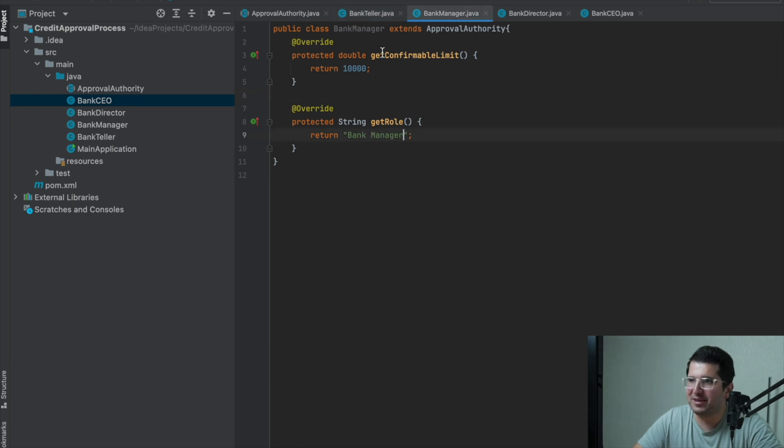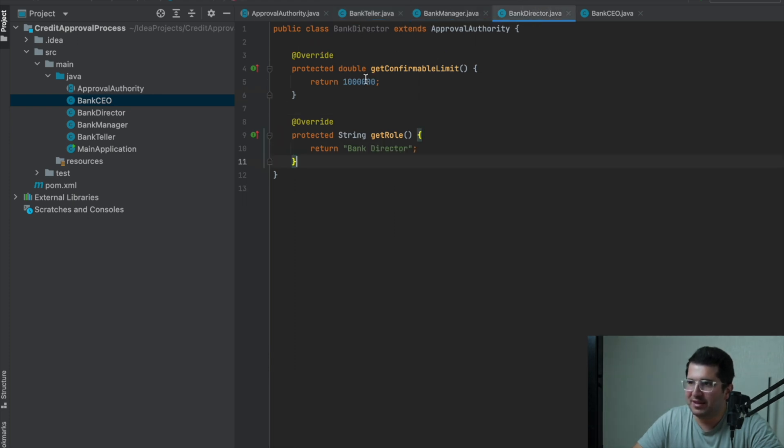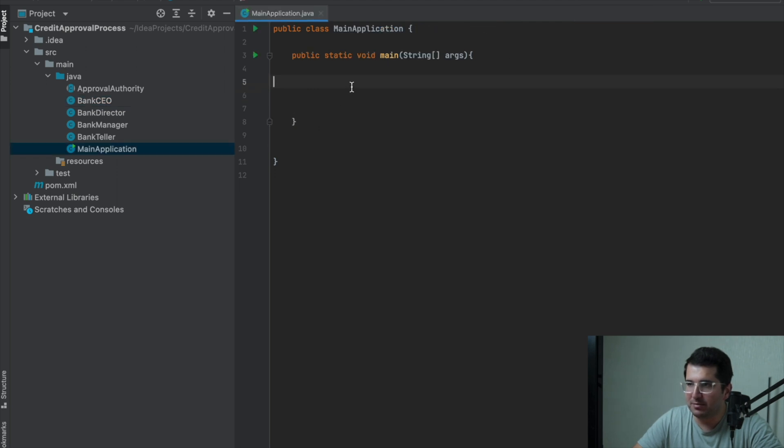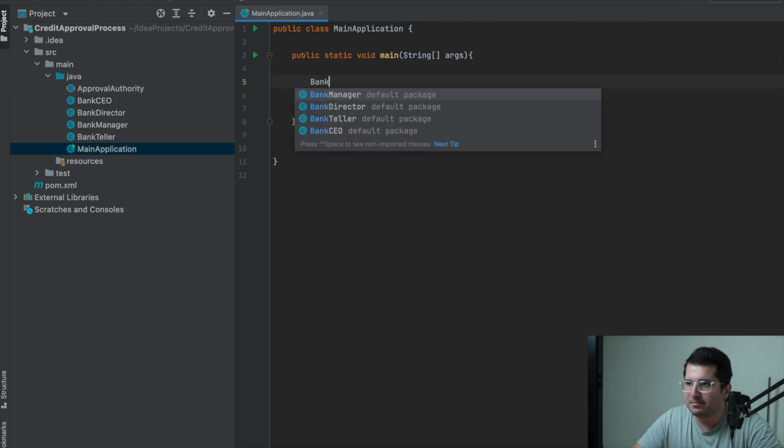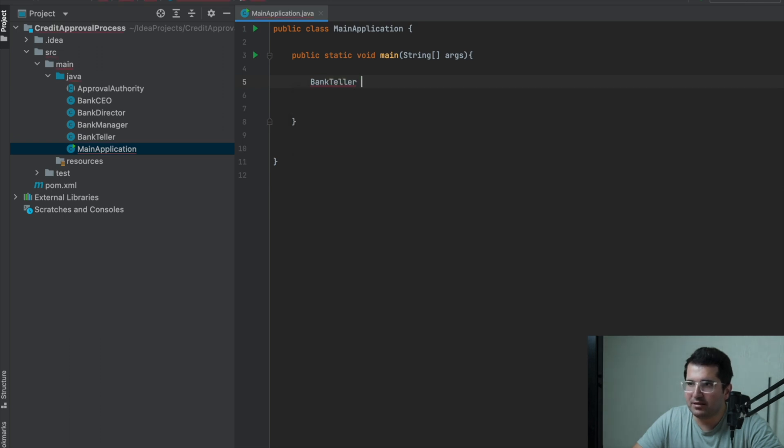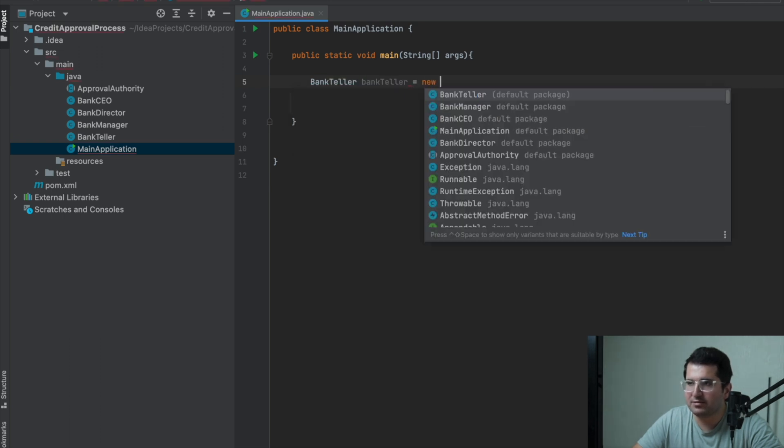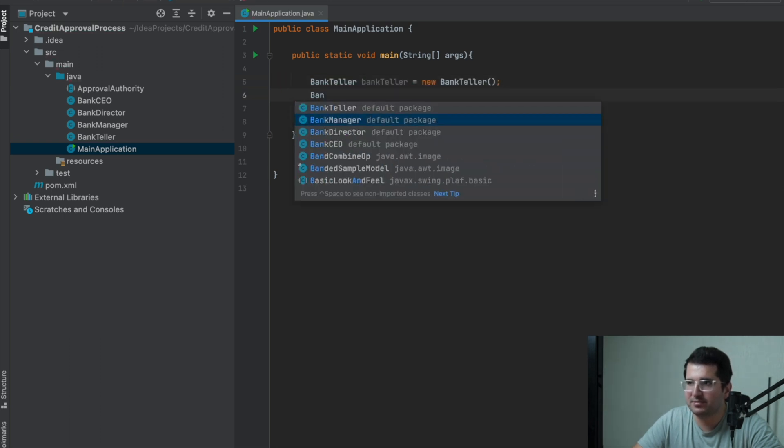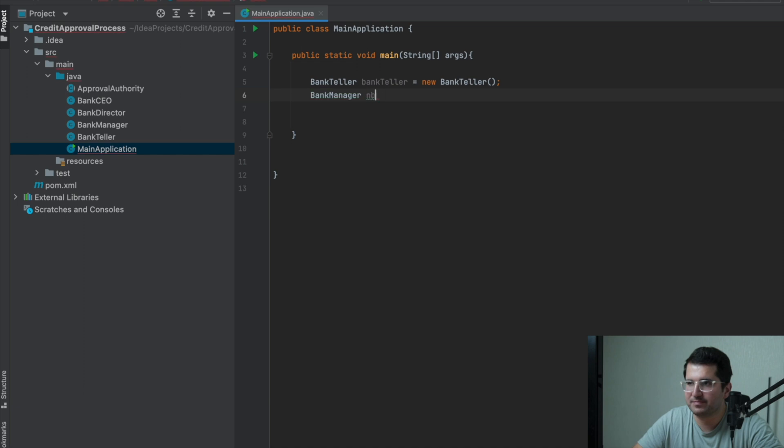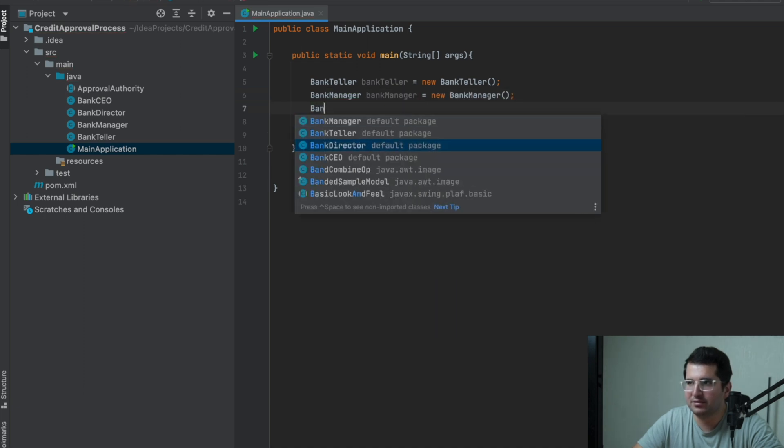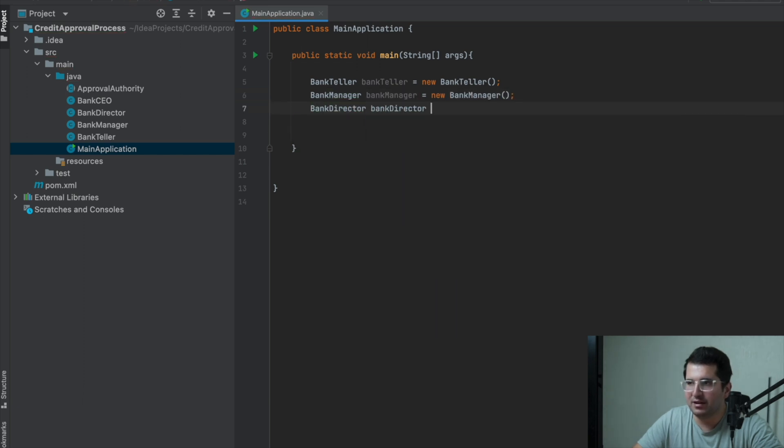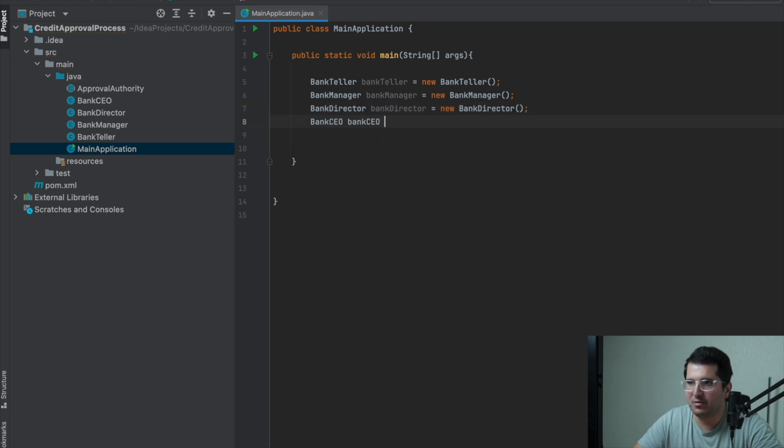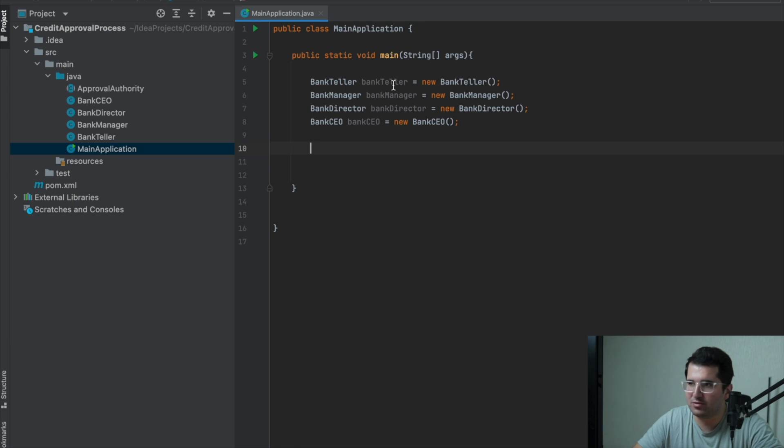Yes, we are ready now. I'm gonna test it. First of all, I will define all user roles in the main class. Now, let's assign a successor to these roles.